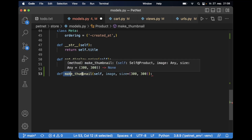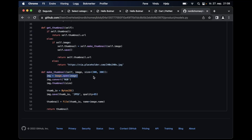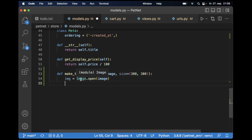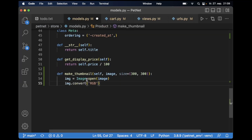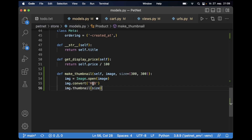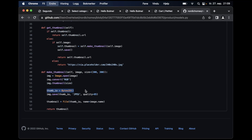So we define make_thumbnail, passing the image and setting a default size. Then we create a new image by opening the image we pass in, so Pillow is inside this variable. We want to convert this to RGB — that means this will not work with PNG files, only with JPG and JPEG. If you want to support other types, you need to change things down here to PNG. Then we say thumbnail — this will generate the thumbnail based on the size, or a different size if you submit one. We save it as JPEG with quality settings. Then we return the thumbnail.